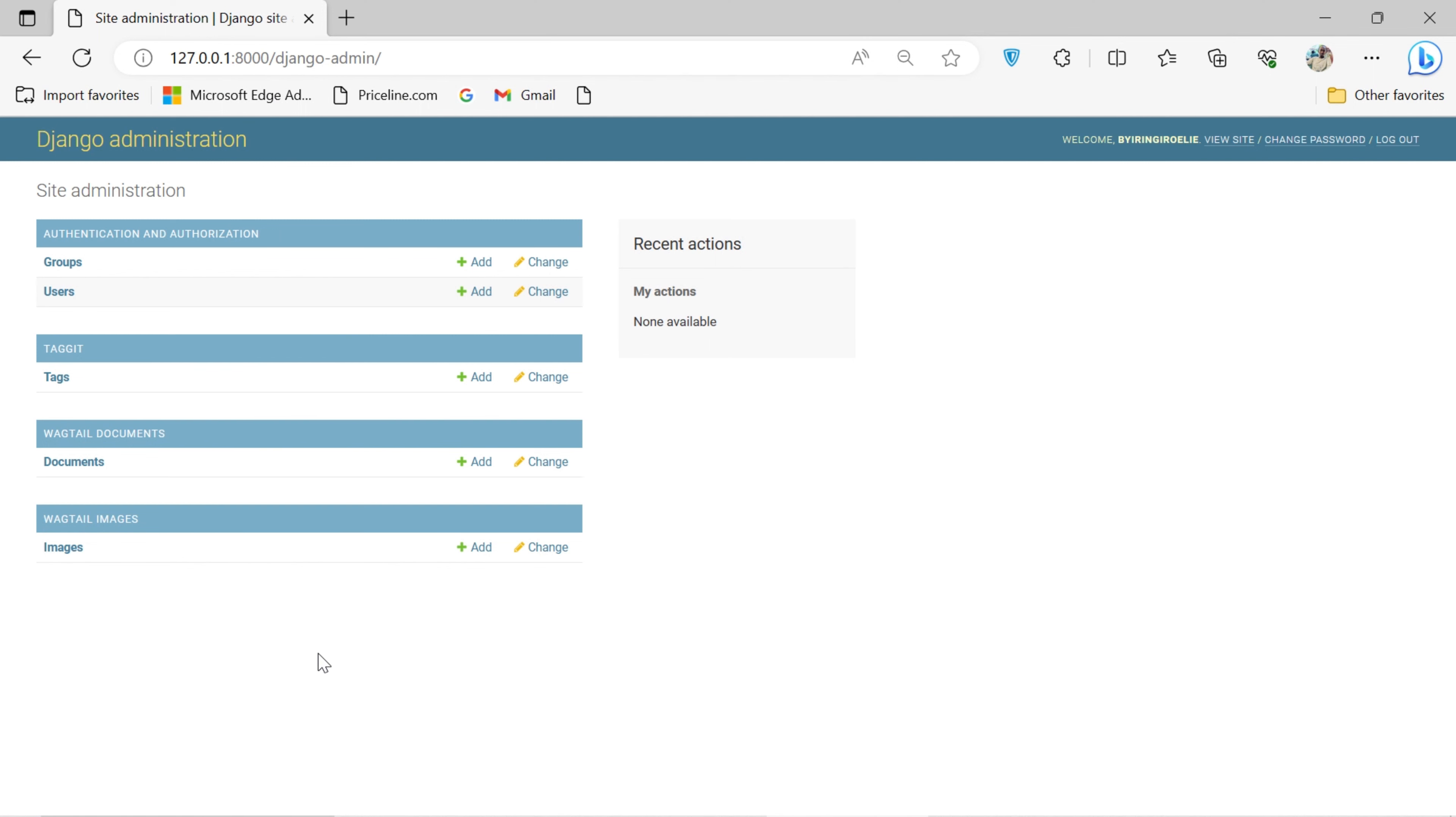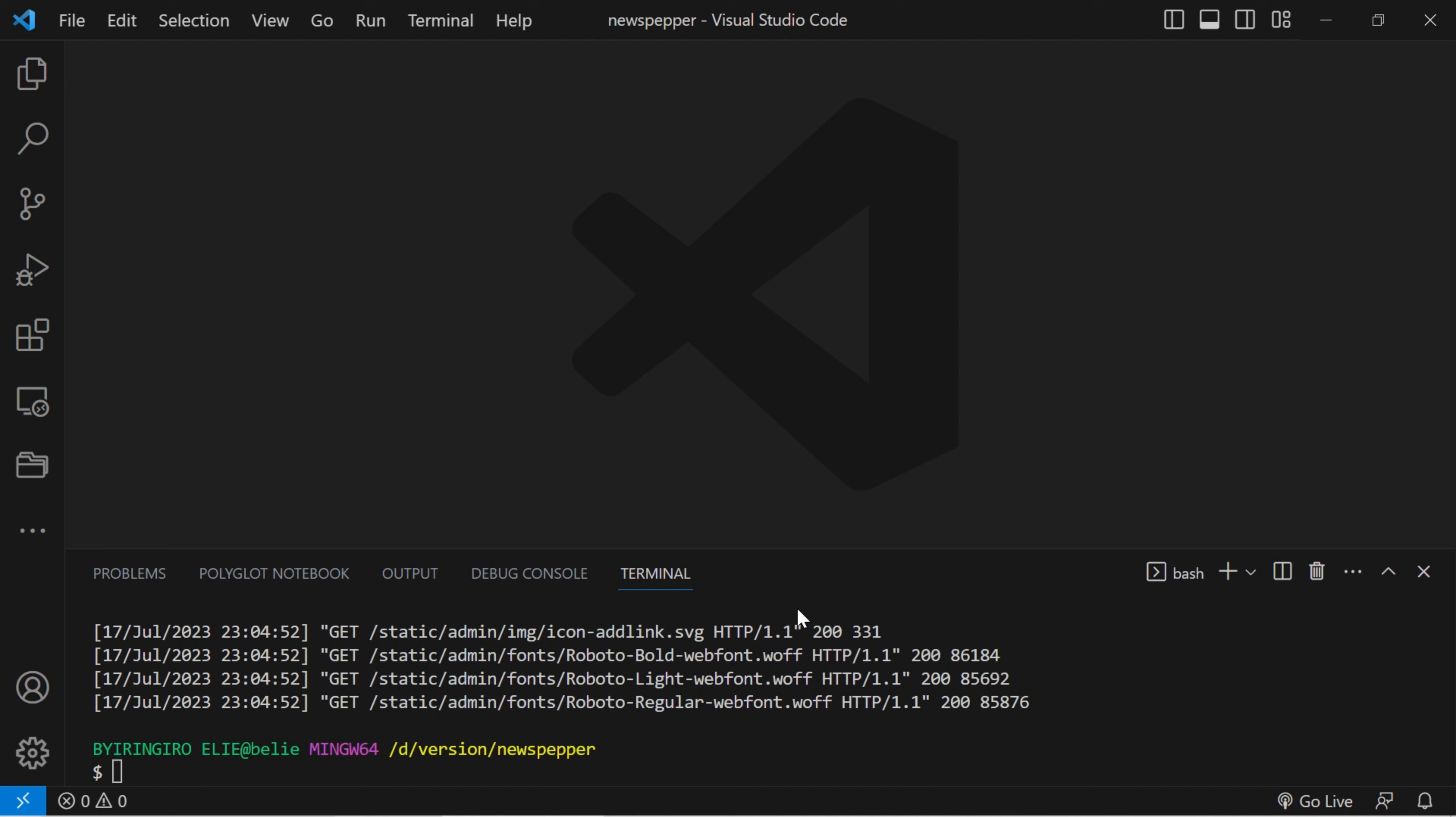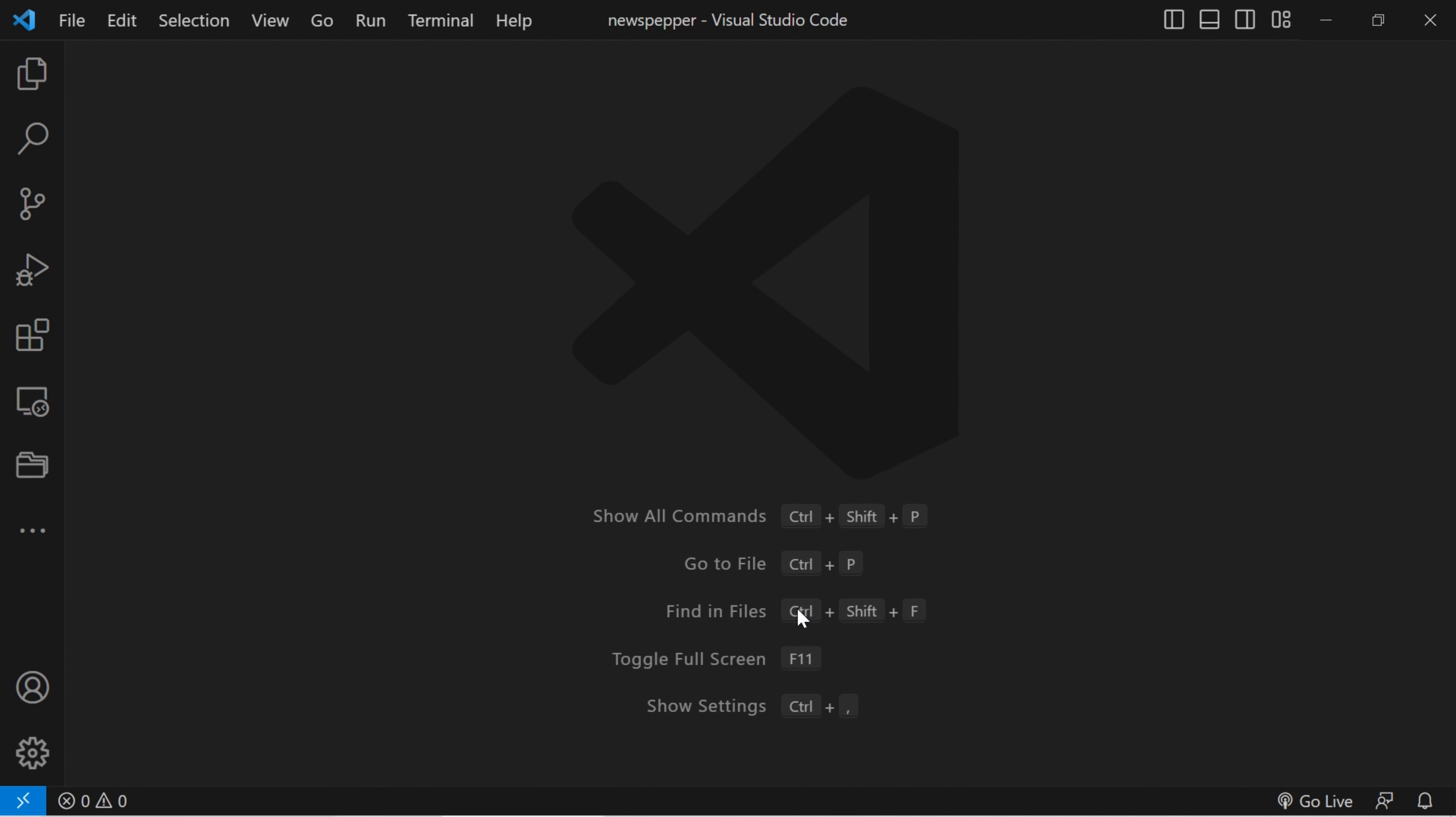Here you can manage your site's content, create and edit pages, manage images and documents, customize settings, and more. To access the Django admin interface, you need to append Django admin to the root URL of your development server. You'll be taken to the Django admin dashboard. This is where you can manage various aspects of your Wagtail project, including users, groups, models, and more. Remember that the Django admin interface provides tools for managing the back end of your application, including database records and configurations. The Wagtail admin interface, on the other hand, is more focused on content management and is built on top of Django's admin.